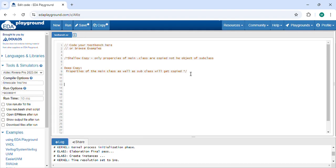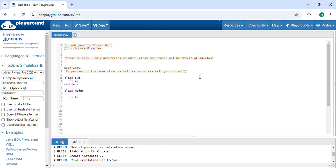Let's understand shallow copy with respect to code. I have declared the main class and a subclass. Inside the main class I am declaring property A and property B. I am nesting the subclass inside the main class, and now I am creating the object here.